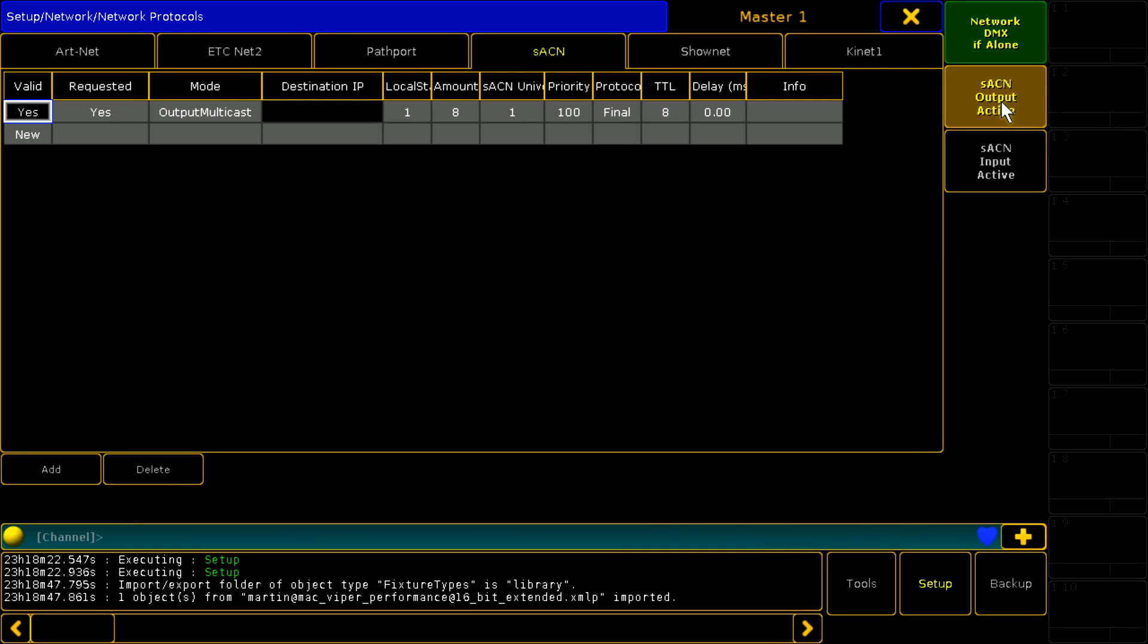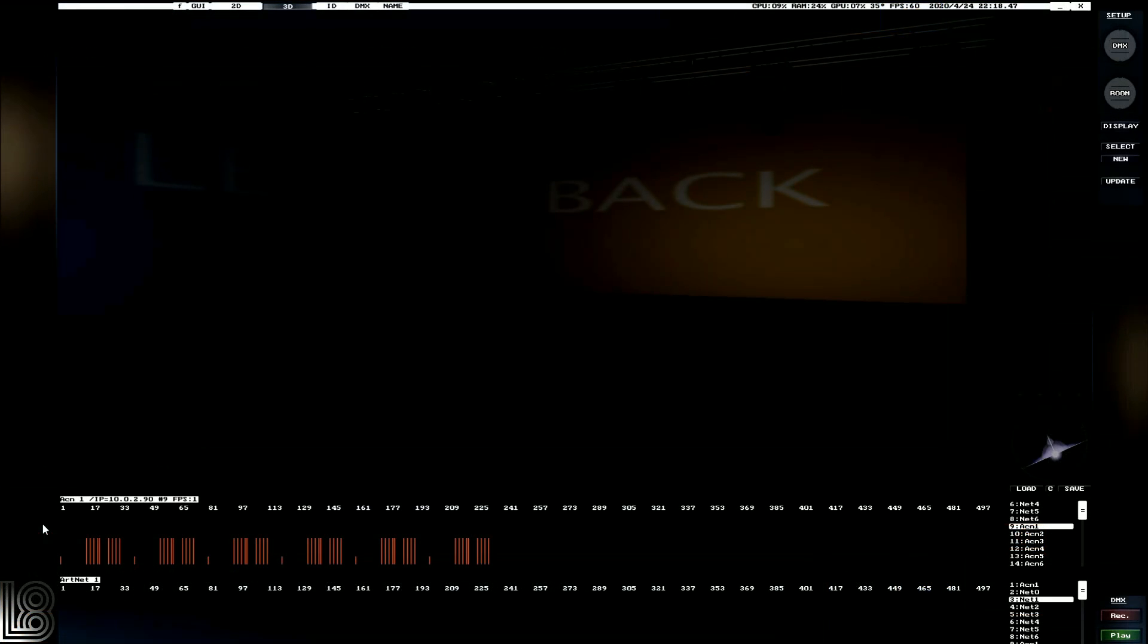And I'm enabling SACN output so that we can have control of our lights. Now if we click save, we're going to see that we've got SACN coming in in L8.